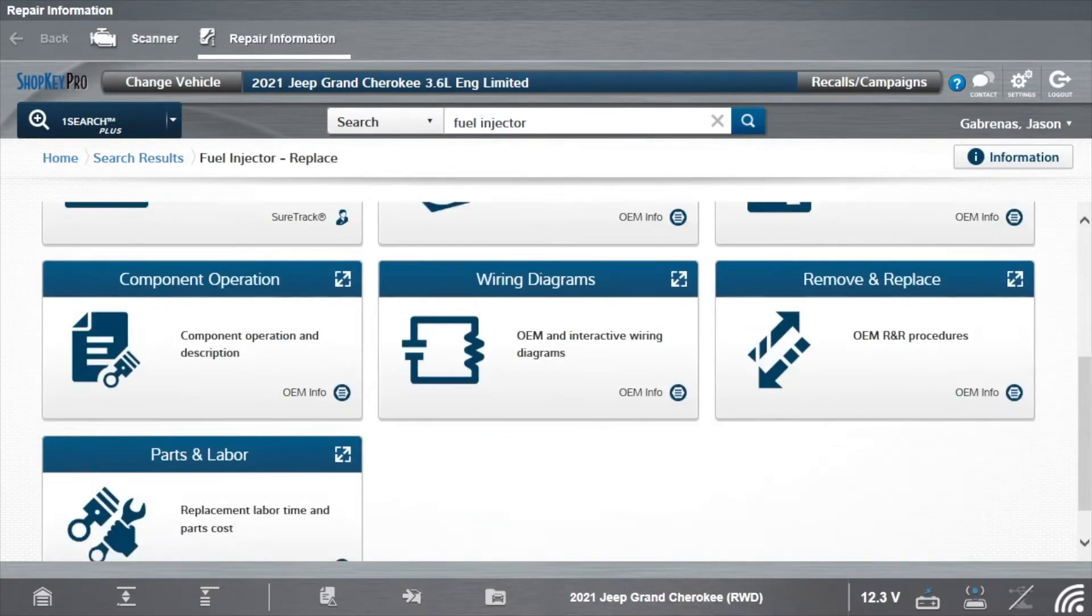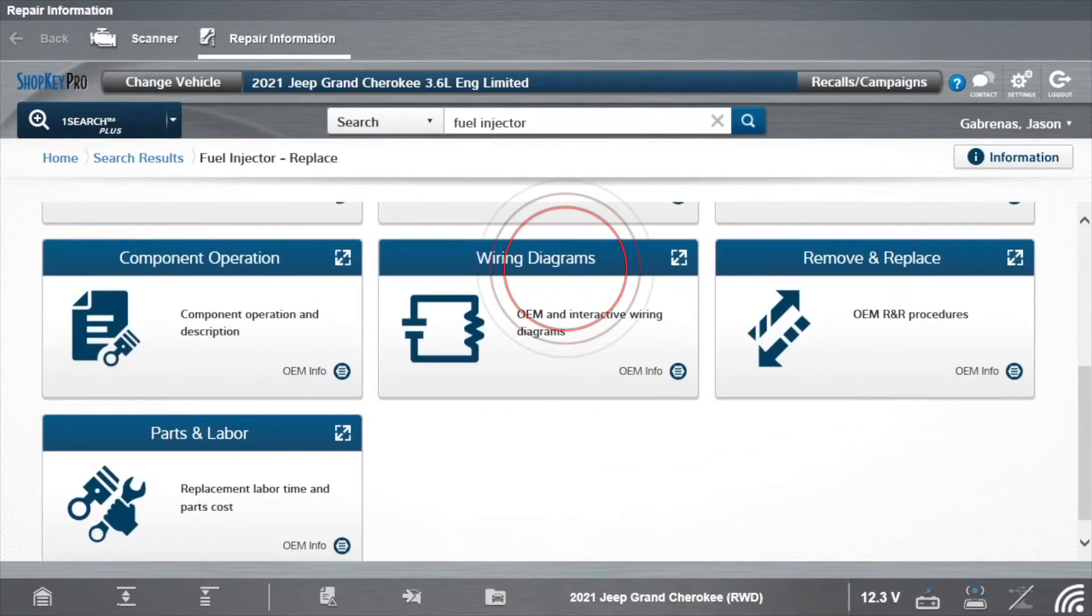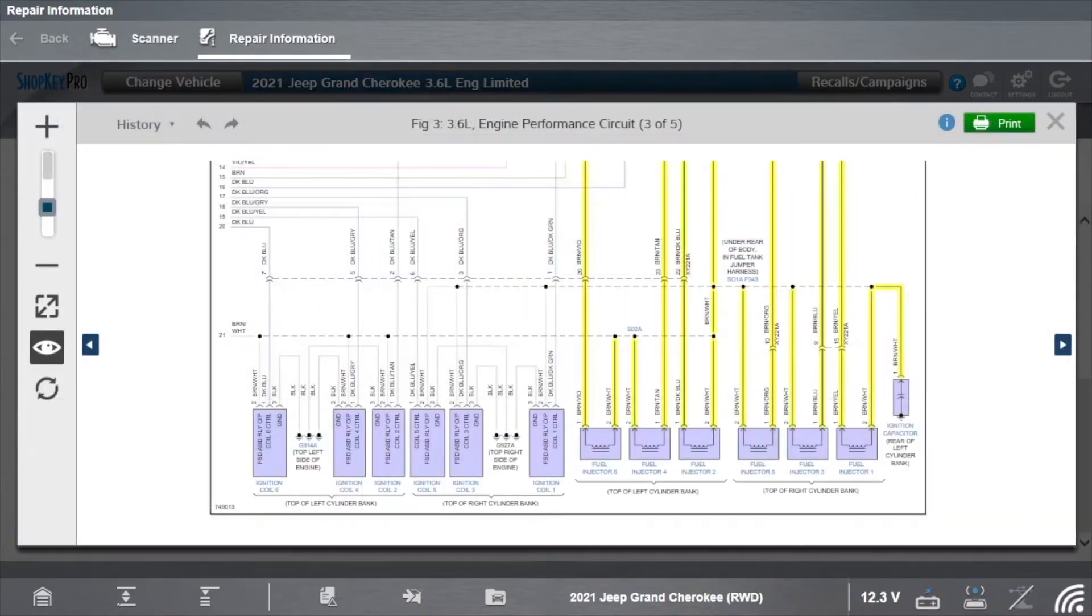Scroll down and select Wiring Diagrams. Here you see the pre-highlighted wiring diagram for the fuel injection system.